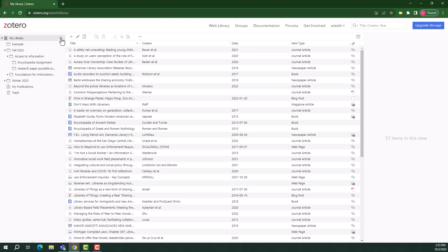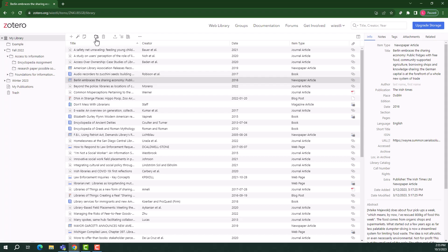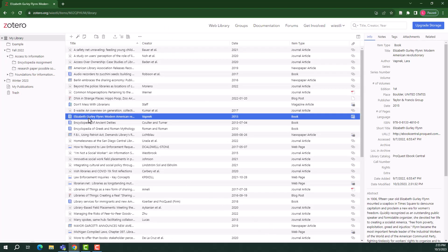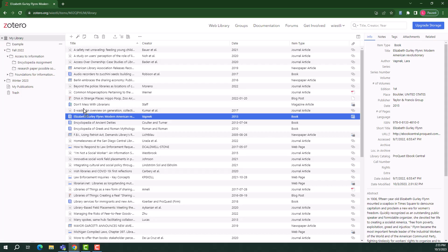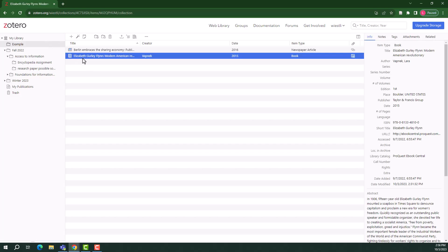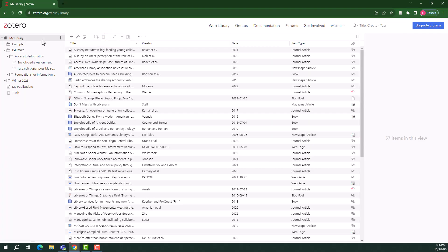To add items into a collection, first select an item in your library, then select the add to collection icon in the banner at the top of the page. Alternatively, you can also click and drag items into your collections. Individual items can be added to multiple collections. To remove an item from a collection, select the remove from collection icon. It's important to note that you should not select the trash icon as this will delete the item from your library entirely. My library will always include all of the citations you have saved to Zotero.